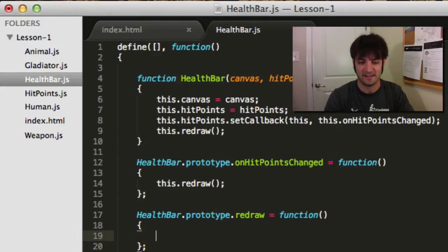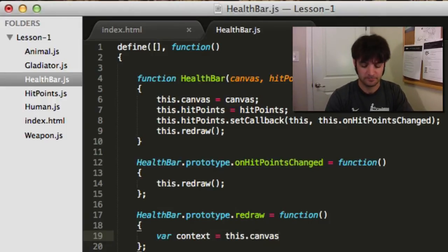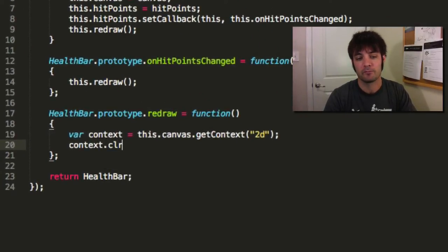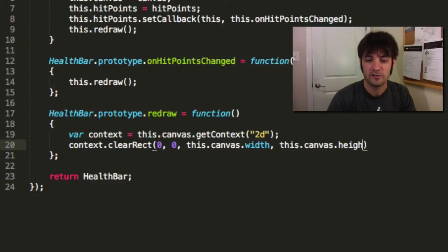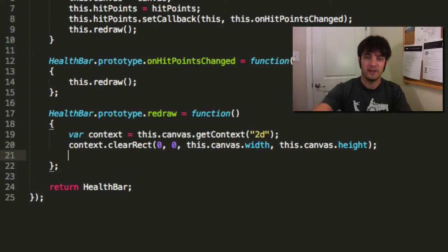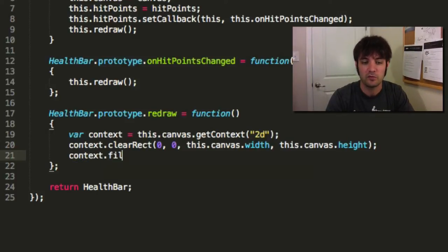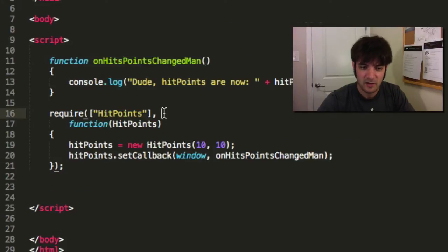So first, let's get our context. Our context is our actual two-dimensional surface in which we're going to draw — in this case, bitmap. We're just going to do a bunch of pixels. Number two, we're going to clear it. So every time we redraw, we want to redraw the entire canvas, which in this case is canvas width, canvas height — turn the entire thing basically to white. Now we need to draw some green by default, so we'll go fill rect and make it 100 pixels by 32. Let's test our health bar out.